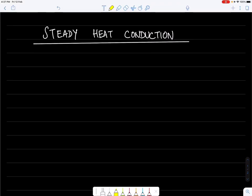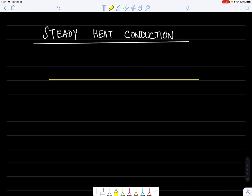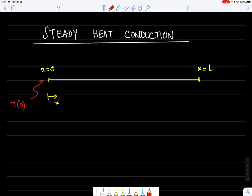In this lecture I will talk about the solution of the steady heat conduction problem using the finite difference method. We consider a steady state 1D diffusion in a solid bar. The bar is represented by a straight line with a coordinate x going from 0 to L. The boundary conditions are T at x=0 equal to T_a and T at x=L equal to T_b, with T_a greater than T_b to define the direction of heat flow.